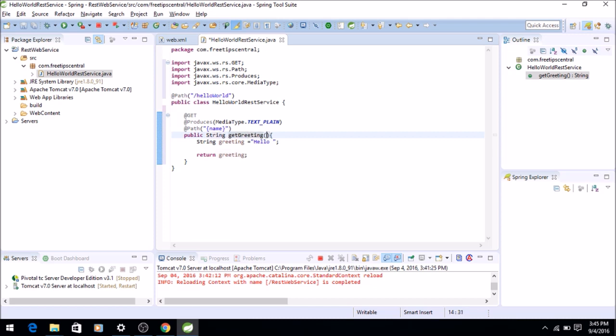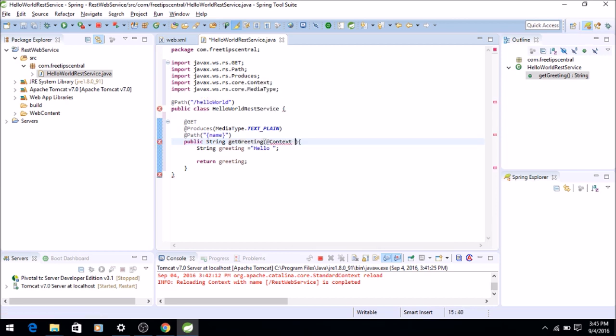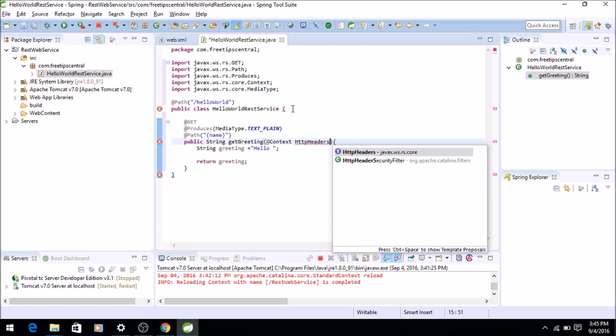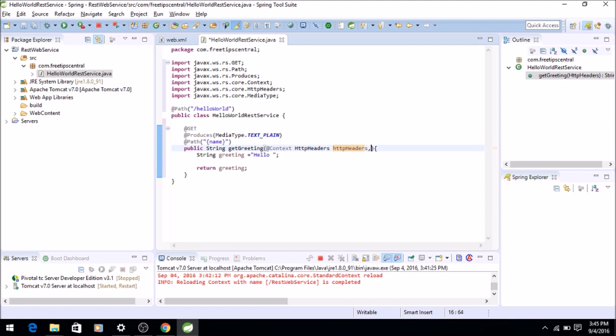Just two more things left. One is we have to declare a context which will contain the context of the request and the value is HttpHeaders. That is going to contain any header variables such as username, password, etc. And the second is PathParam.